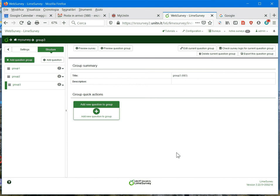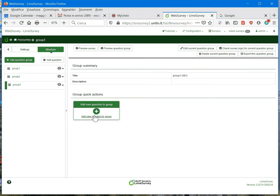In this short video, we will create a multiple-choice question with LimeSurvey. In multiple-choice questions, the respondent can select more answer options. As an example, let's create a question where we ask for the courses attended in the last 3 months.